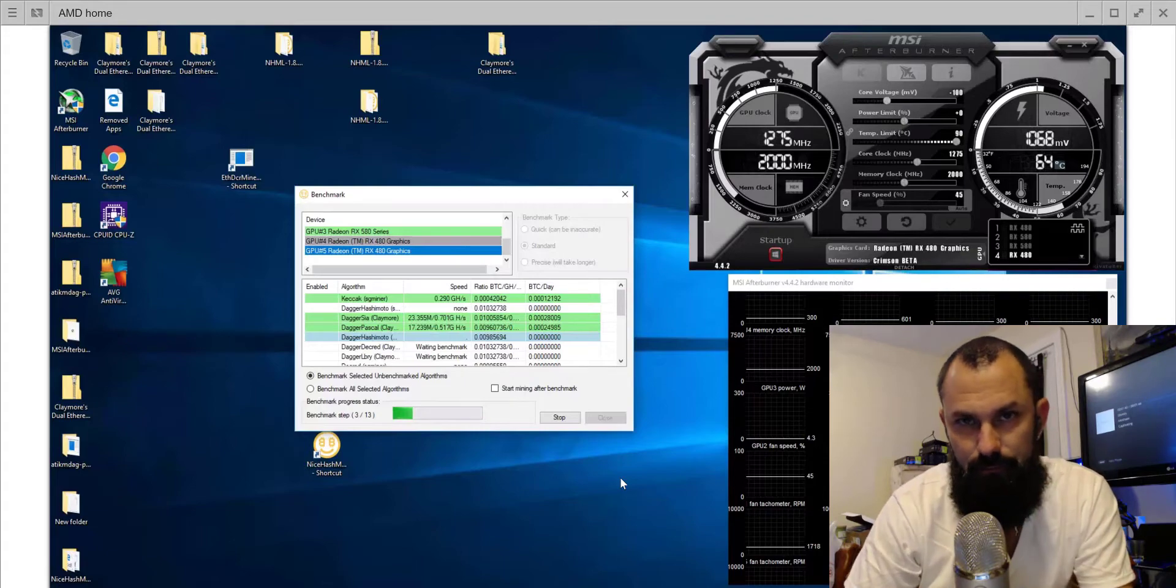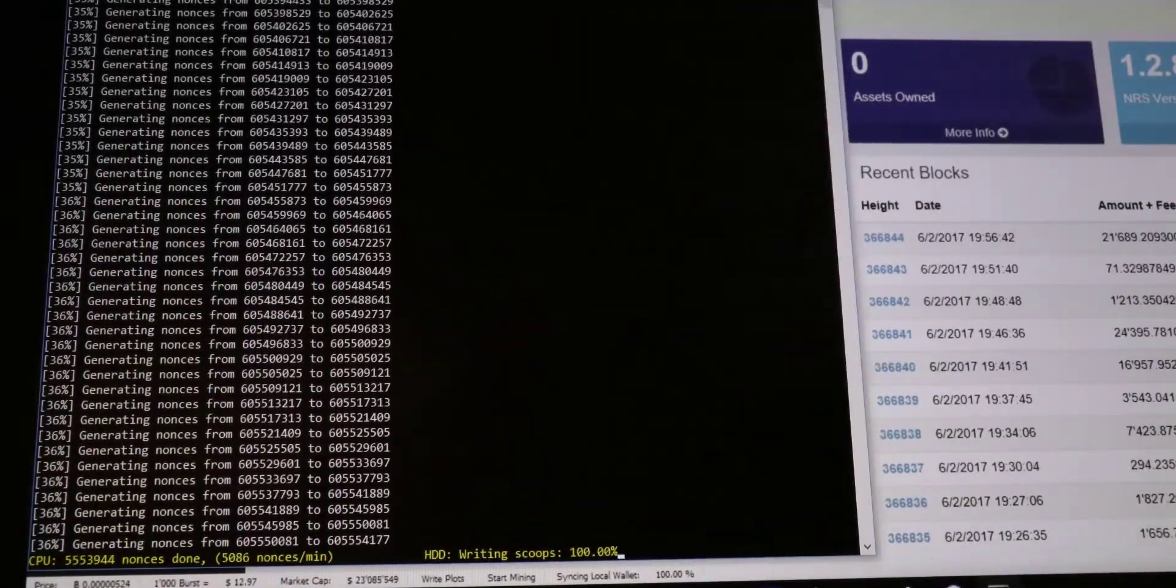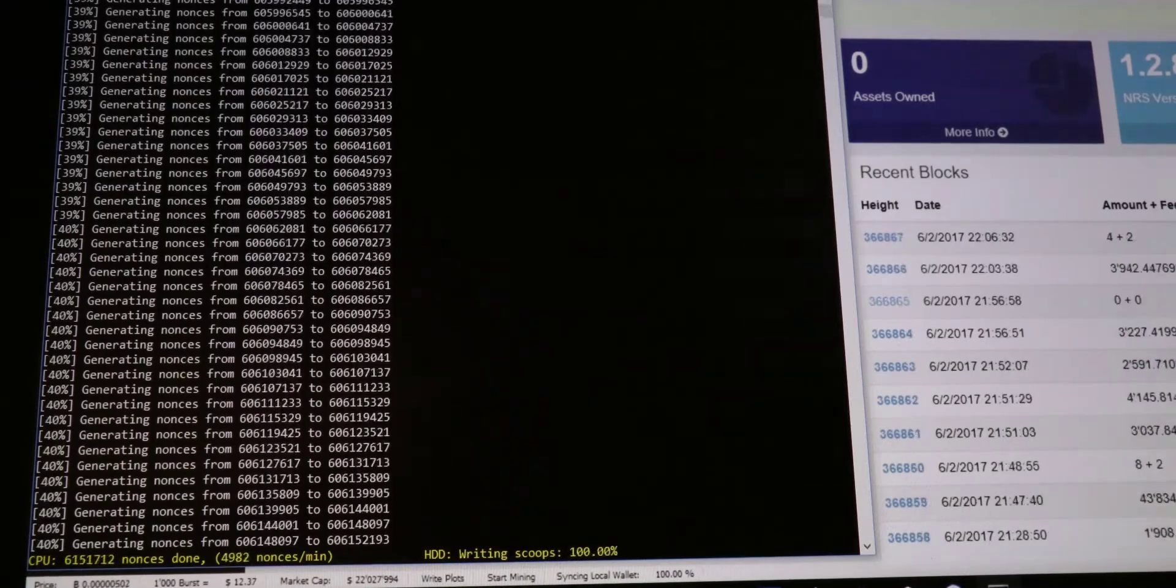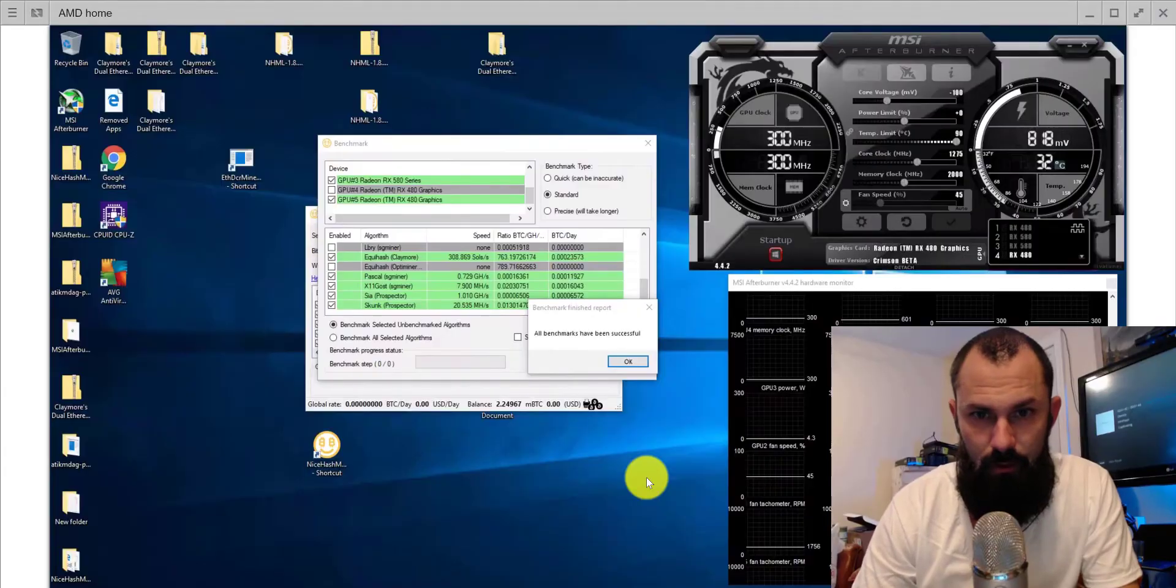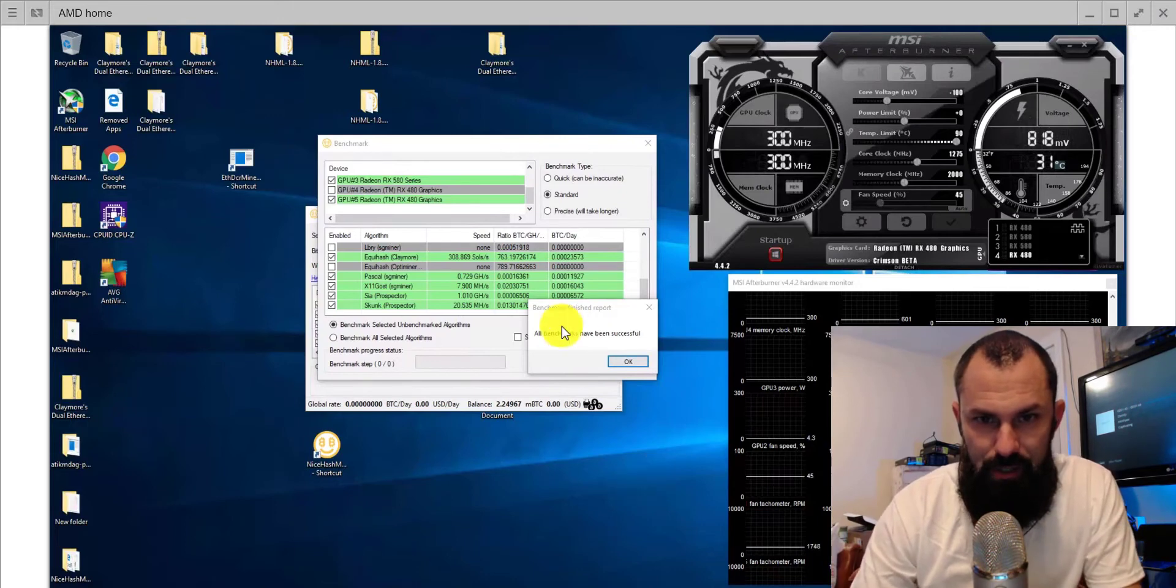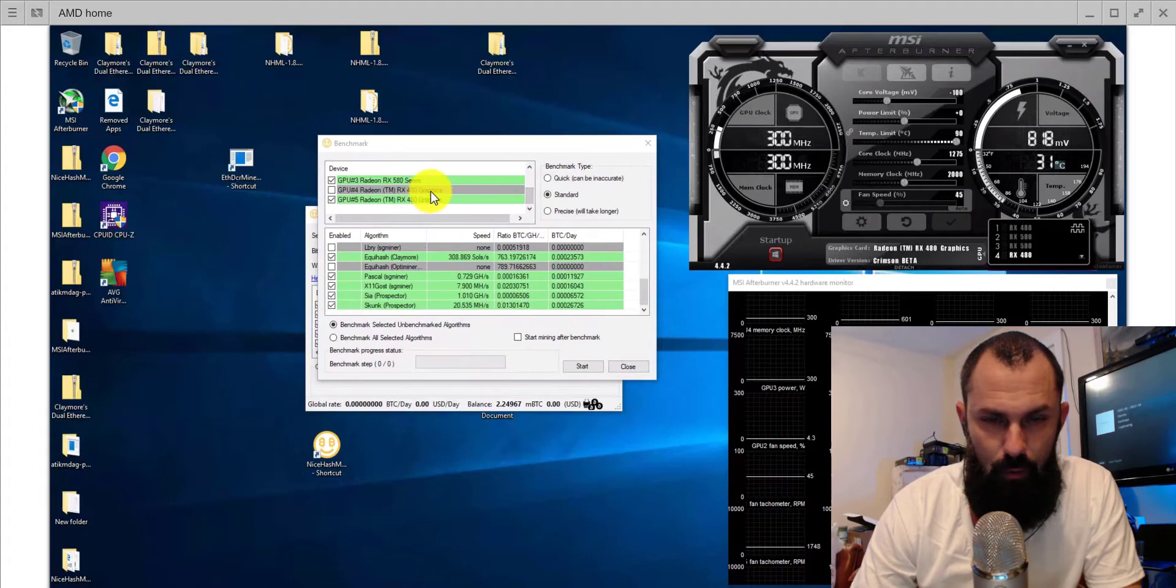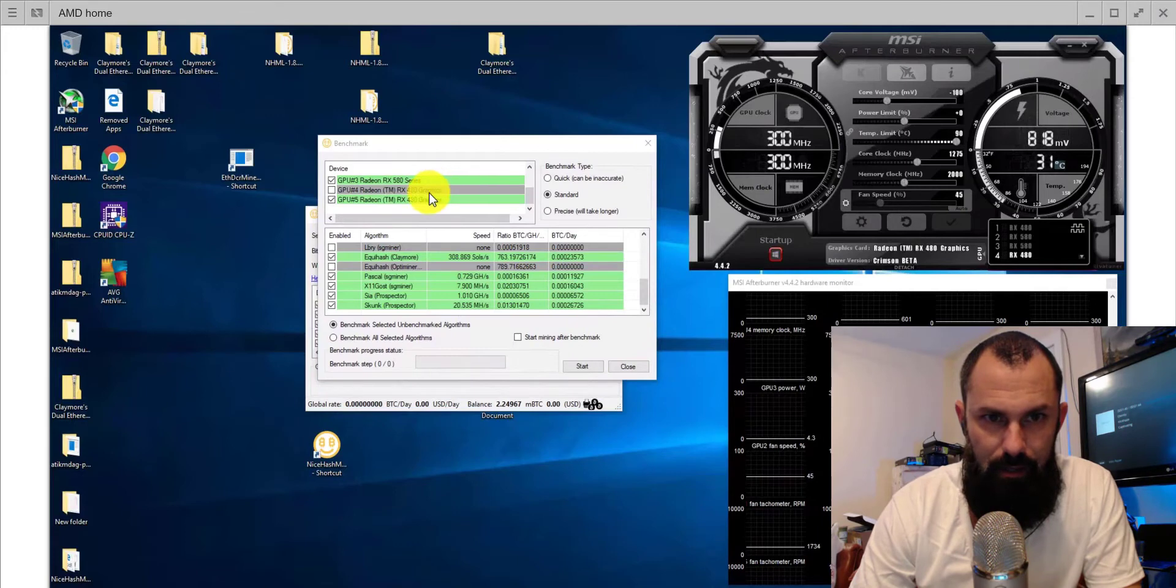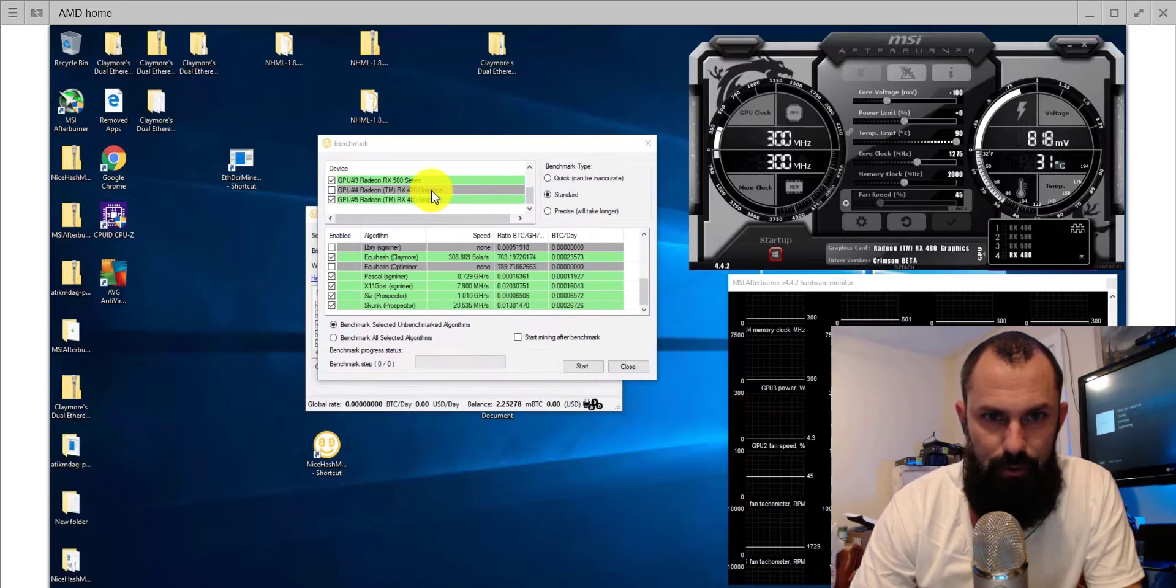Alright, so welcome back. As you can see, our benchmarks are all done. Now one thing to note, as you can see I did the 580s already in this rig. This one just finished, so I have two 480s. This is the one I'm going to be copying into.